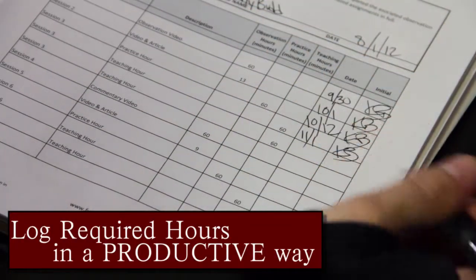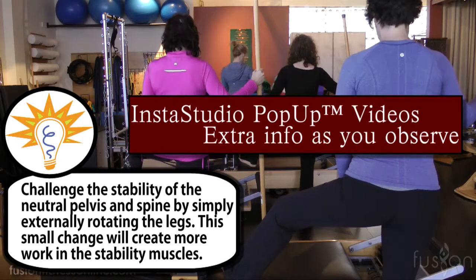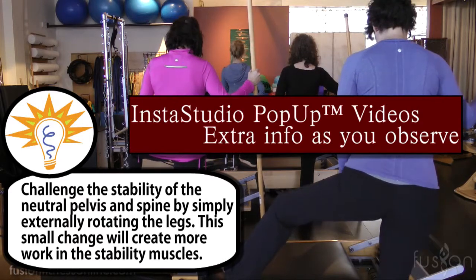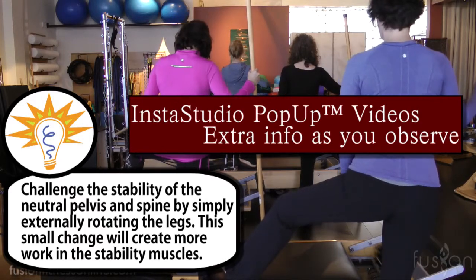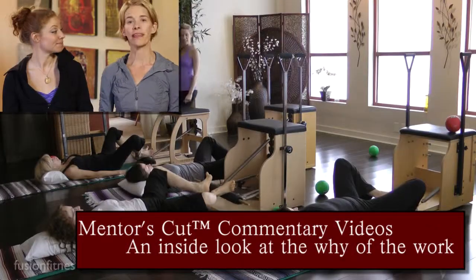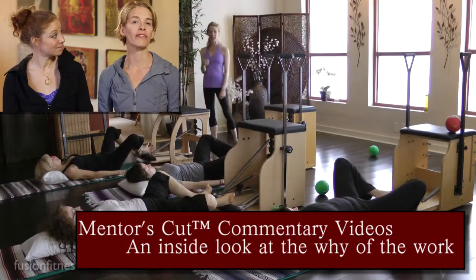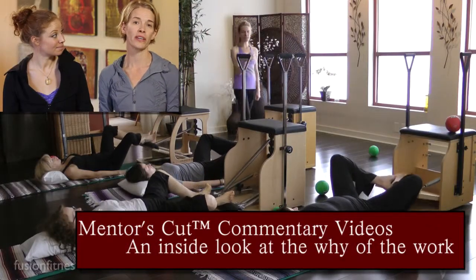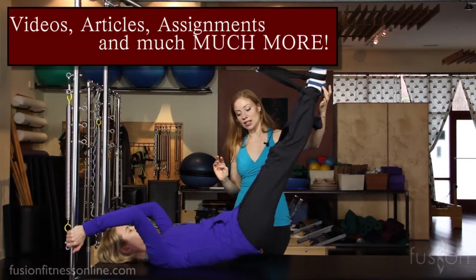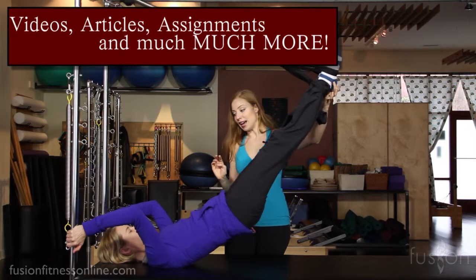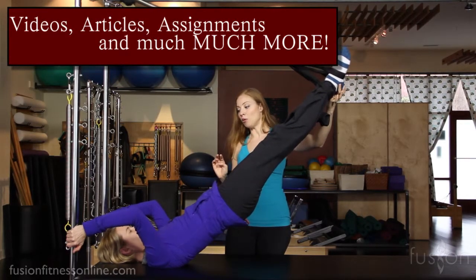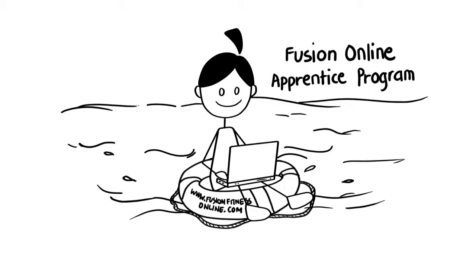So all of your hard work and many hours of practice will progress you through a deeper understanding of the why of the work instead of just a rote replay of the choreography from your manual. The Fusion Online Apprentice program will bring your manual to life.